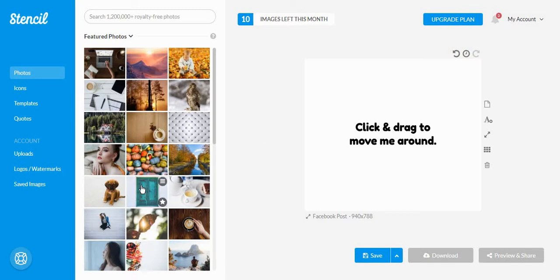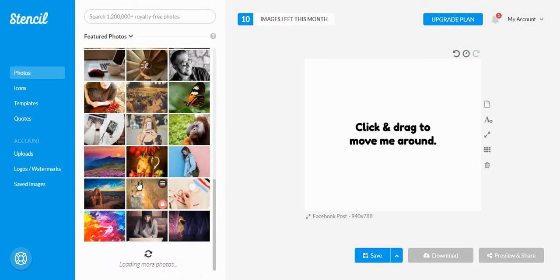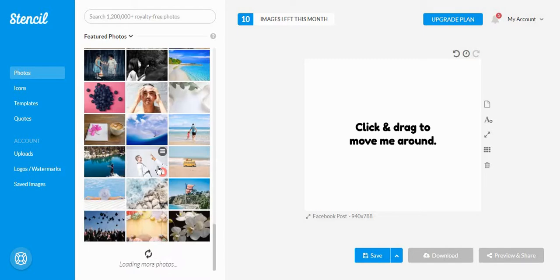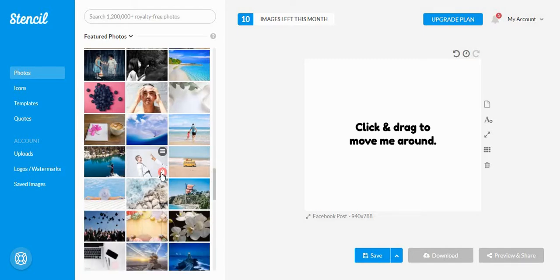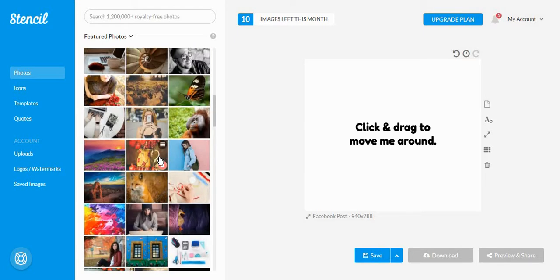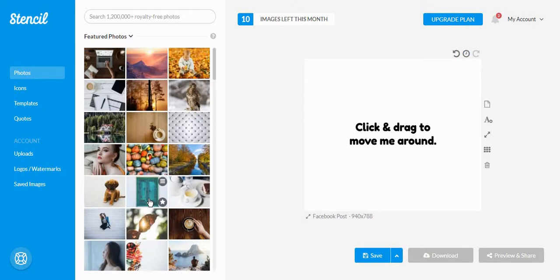So what we are going to choose first is a picture. You'll see that if you have a free account, you are unable to choose the photos at the end, and you can only choose from the ones at the very beginning.